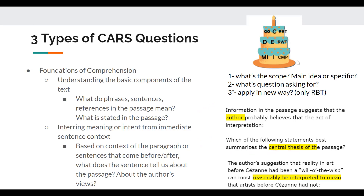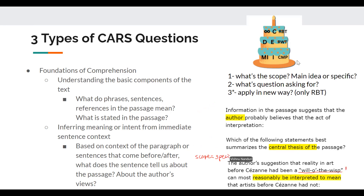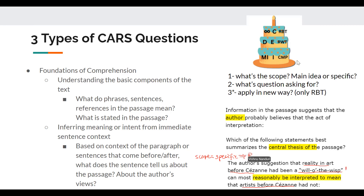Now let's try number three — this one's pretty long. 'The author's suggesting that the reality of art before Cézanne had been a will of the wisp can most reasonably be interpreted to mean that artists before Cézanne had not...' What is the scope? Is it broad main idea or more specific? They've given us a quote, so we need to figure out what that quote means — this is a lot more specific. You're going to look for paragraphs that talk about reality and art before Cézanne as your context clues.